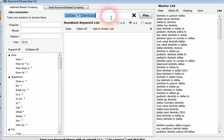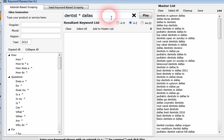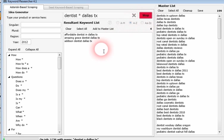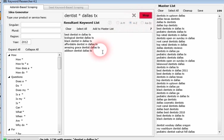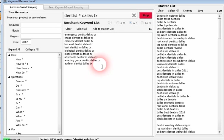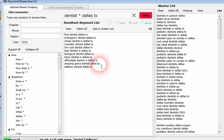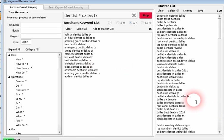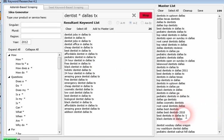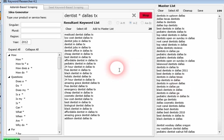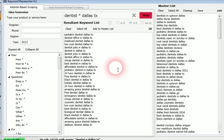Let's change this up. Let's go dentist asterisk Dallas TX, play. Come back and get all these, which may or may not be different than these. We'll get to that here in a minute. That's very easy to figure out.